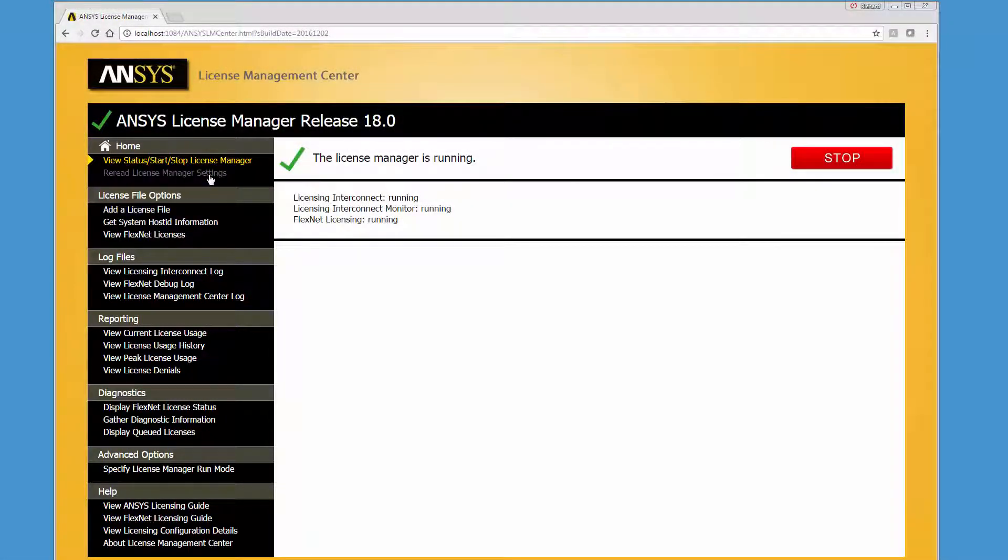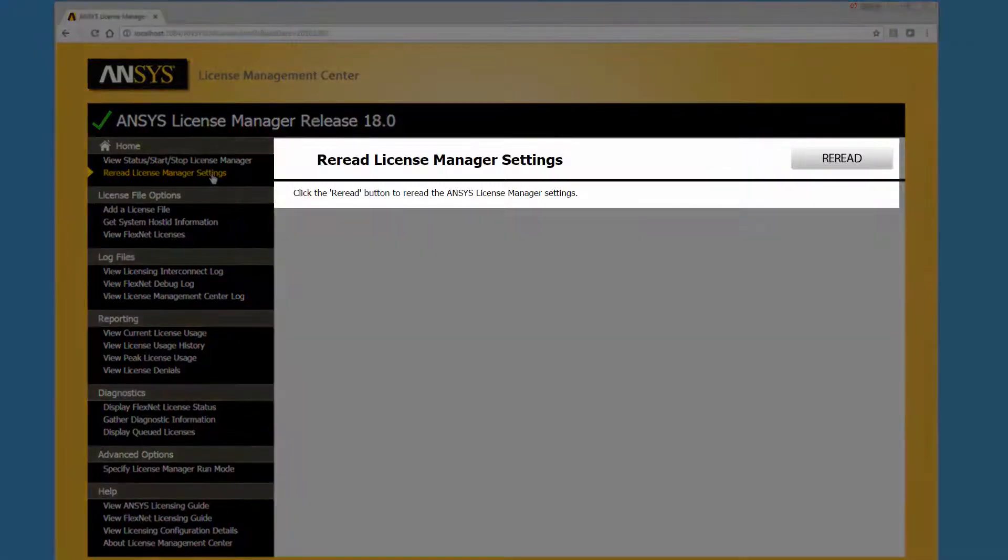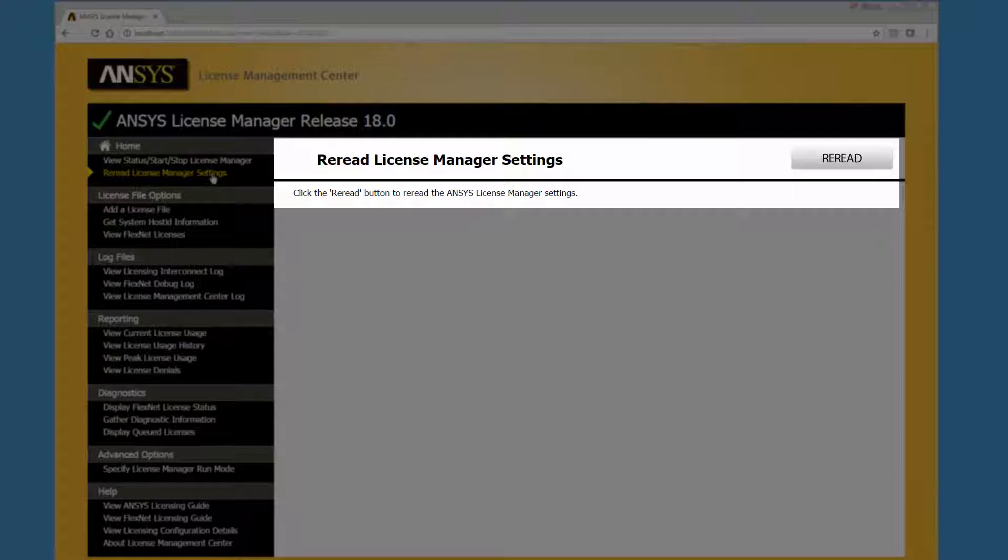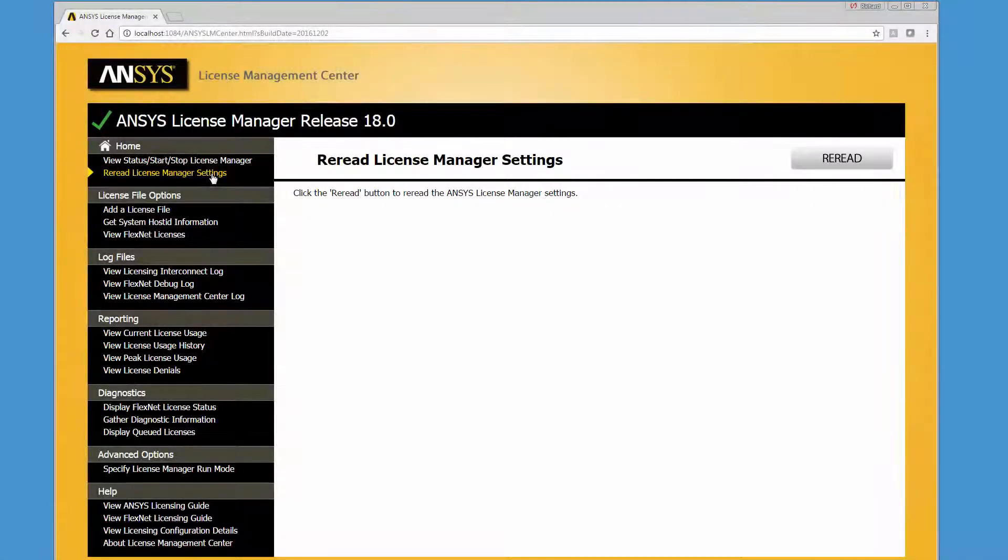The Rereading the License Manager Settings option should be used when you have made changes that will affect the License Manager and want to incorporate these changes without stopping and restarting the License Manager.